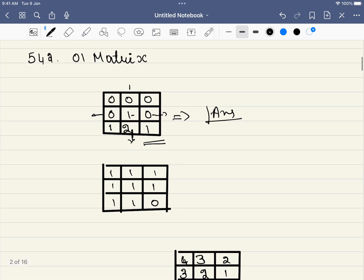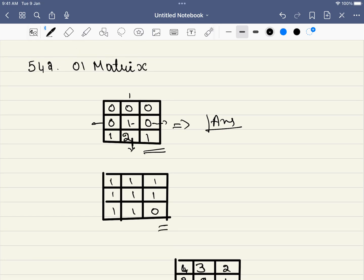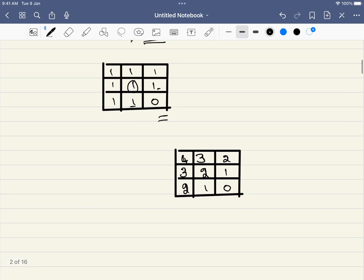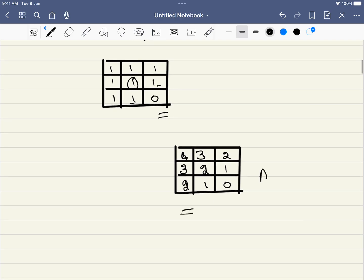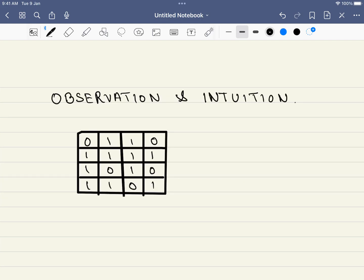Let's take another example. The distance to a particular cell is two, and for others it will be one. If you compute all of them, the final answer matches the expected output. Let's look at a quick observation and how we can arrive at the intuition of the problem.